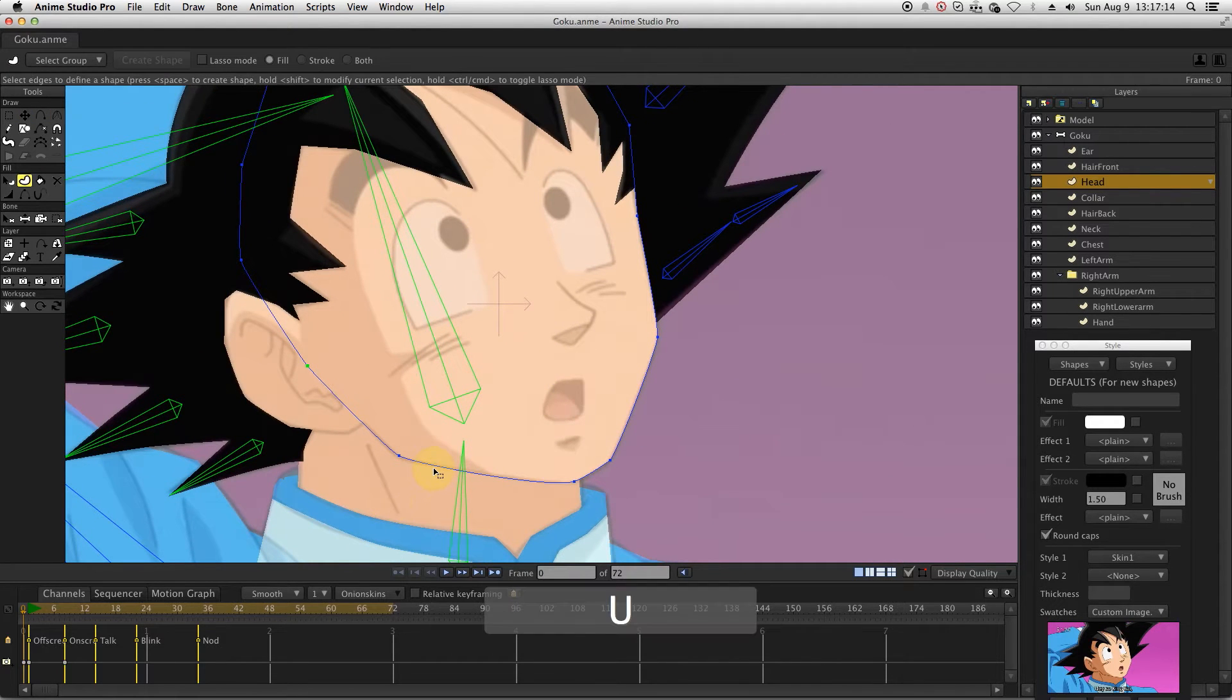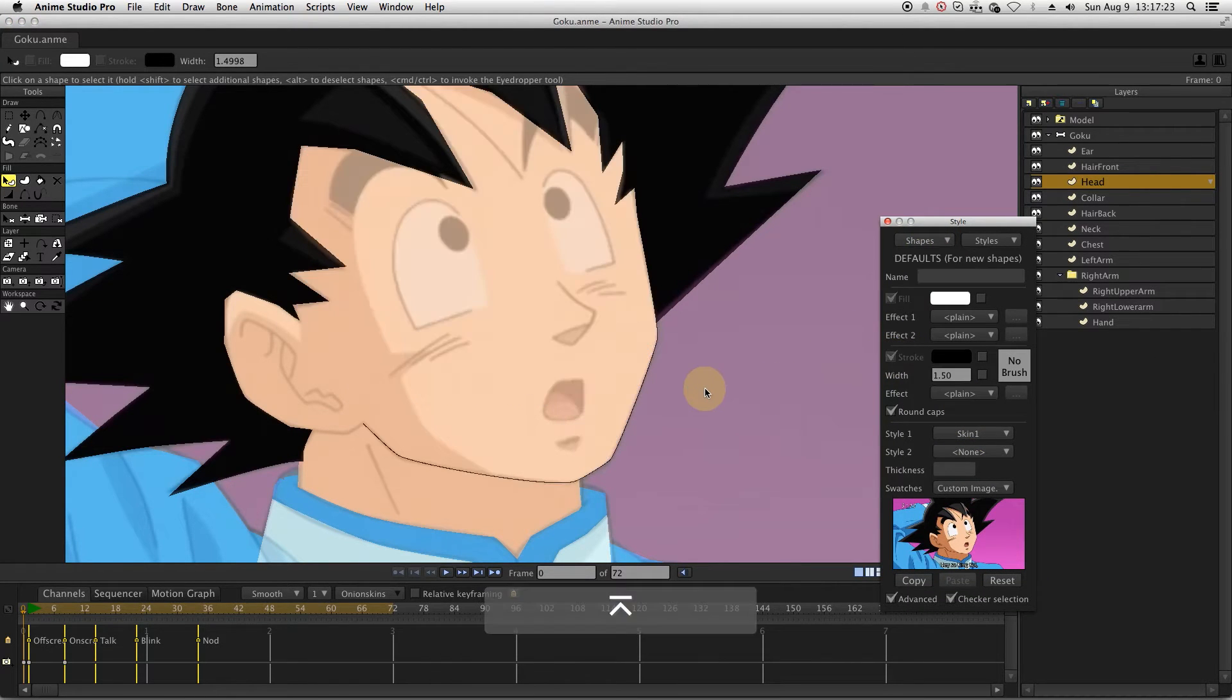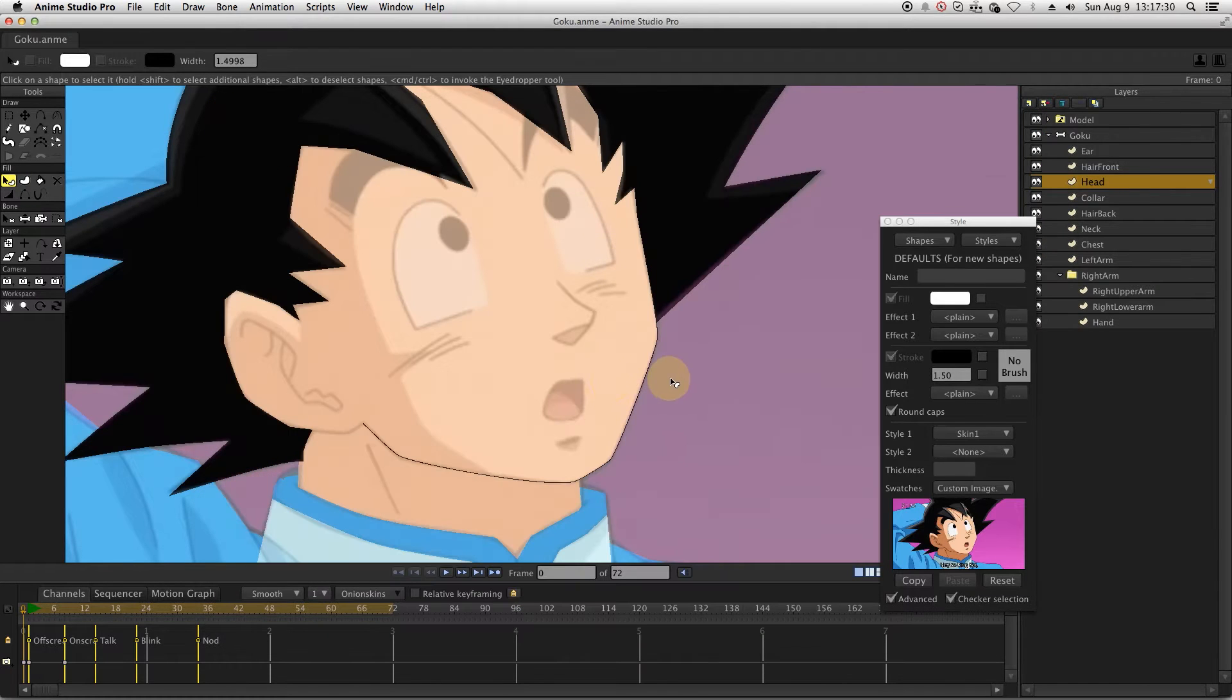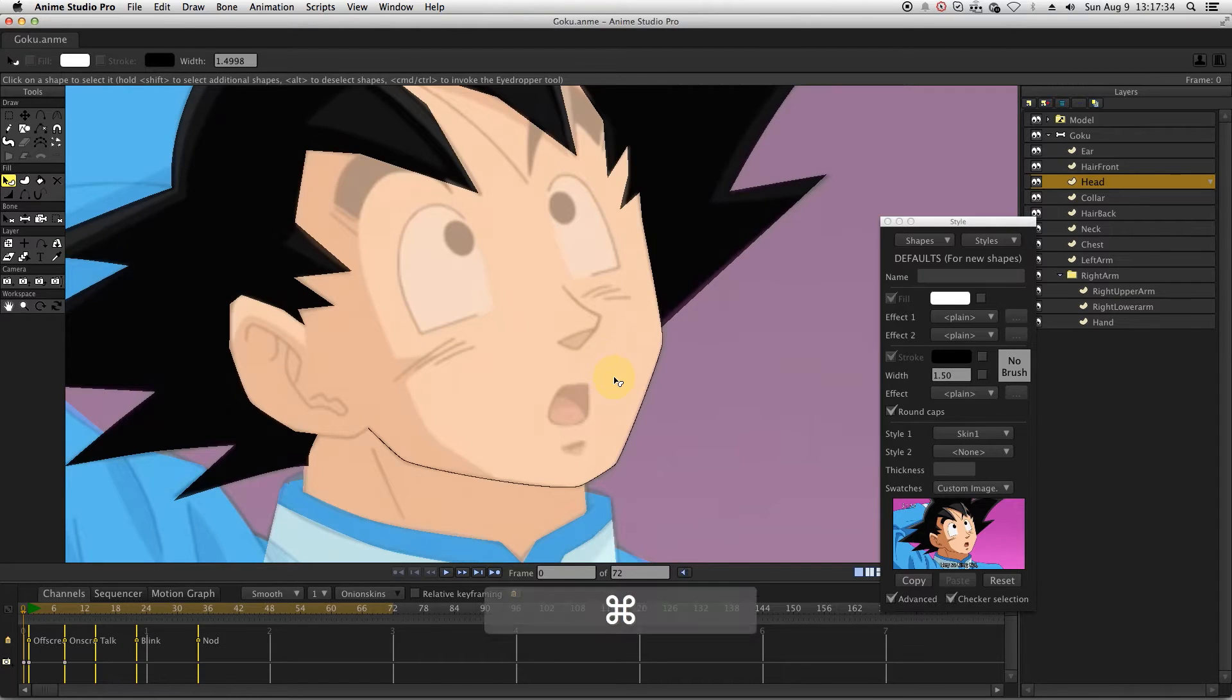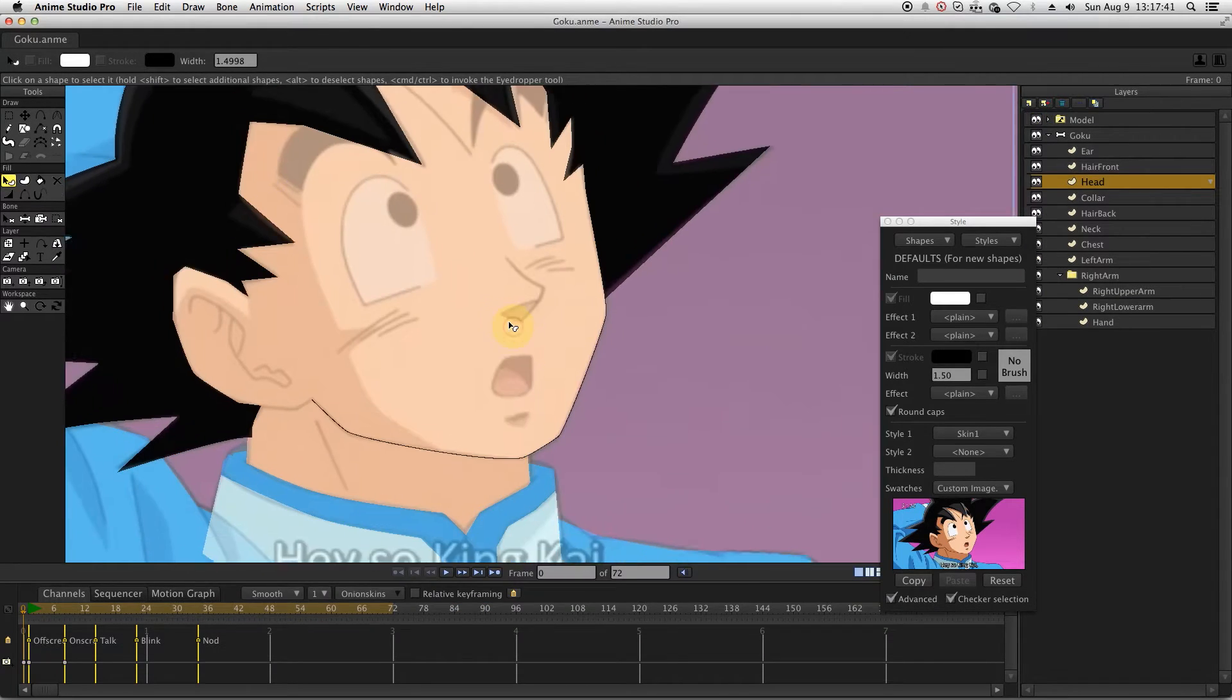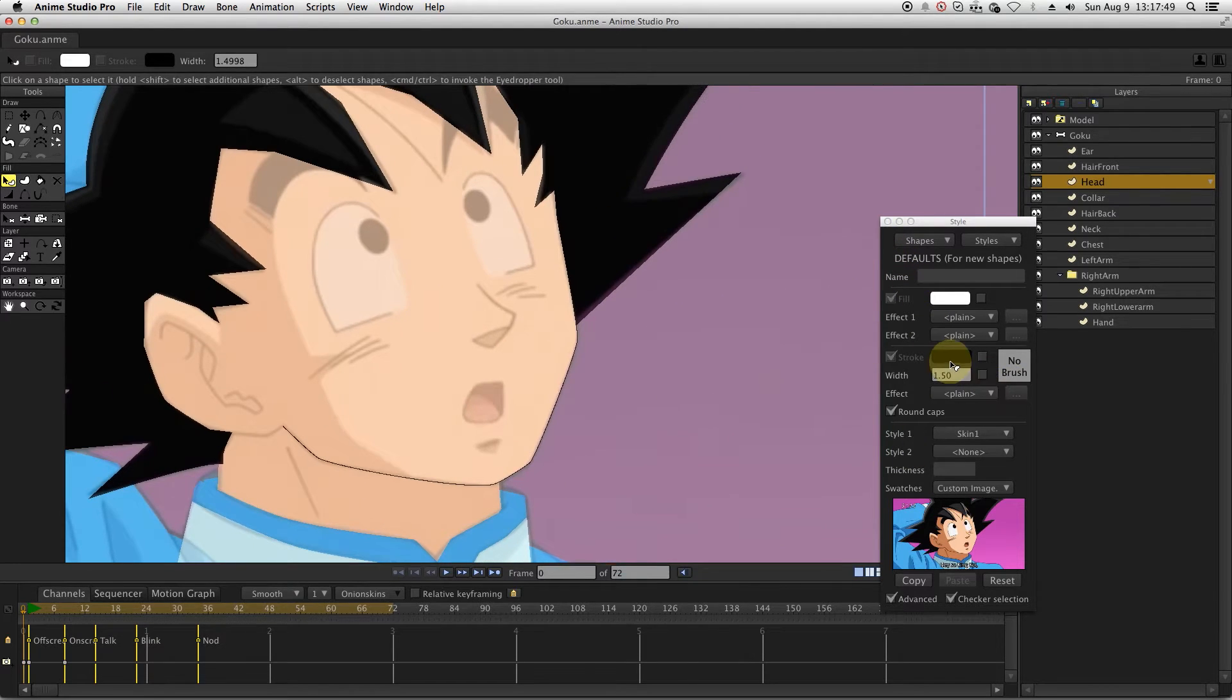Once we are done refining the shapes we will start creating the strokes. For now we will check what we get with the black color. To start, just select the head shape and activate the strokes. I don't really like to use black even if in Dragon Ball Z the strokes are usually black.